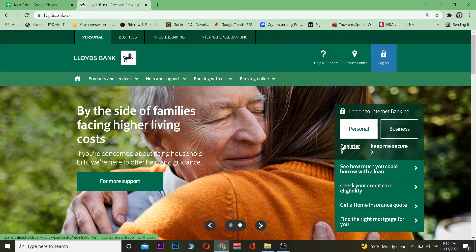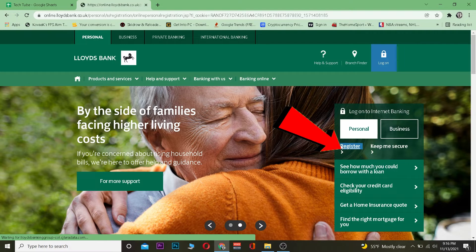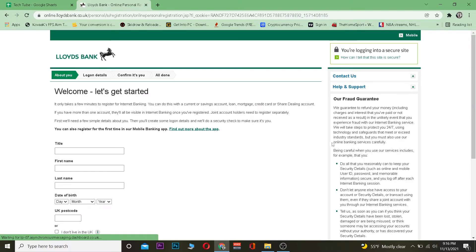Once you're over here, you want to click on register. Once you click on register it's going to take you over here.